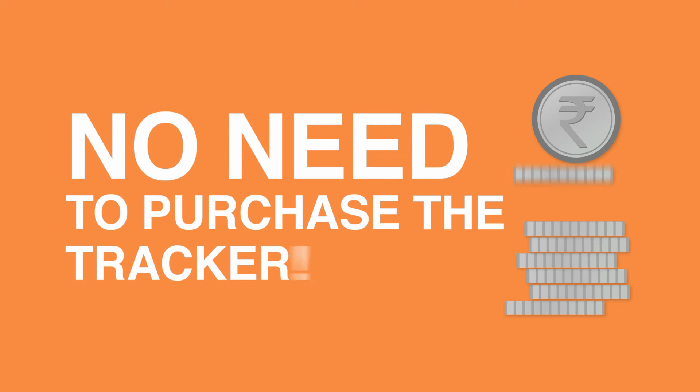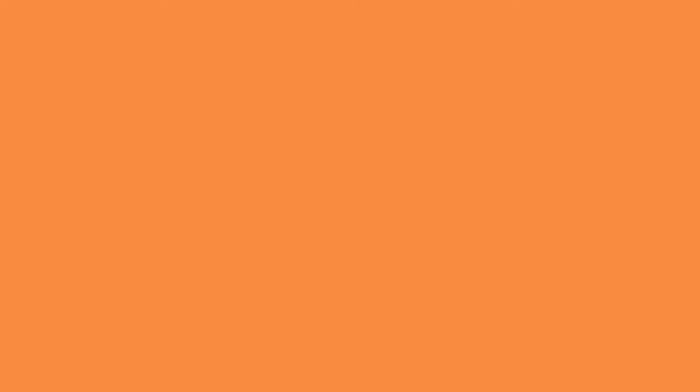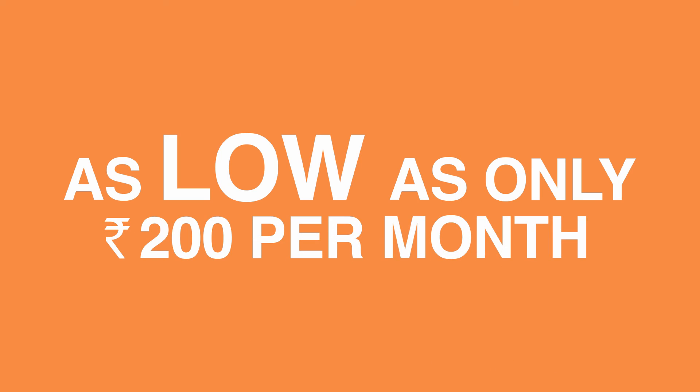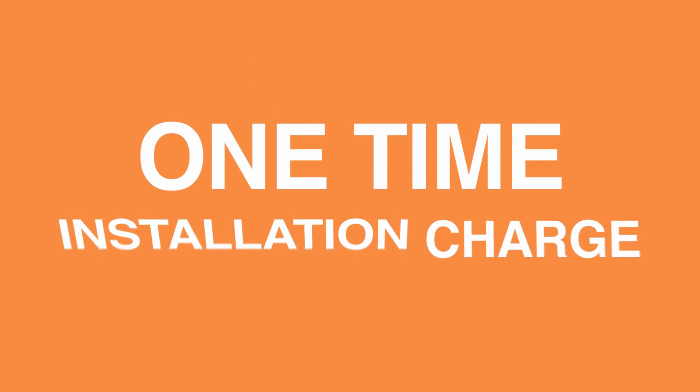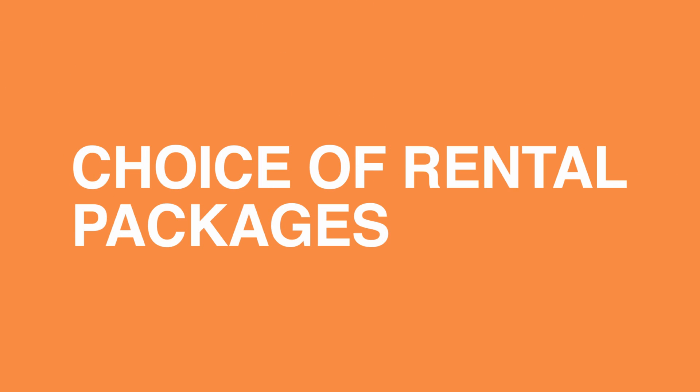No need to purchase the tracker. Only pay for what you use. How much is it? As low as only rupees 200 per month. One time installation charge. Refundable security deposit. A choice of rental packages.